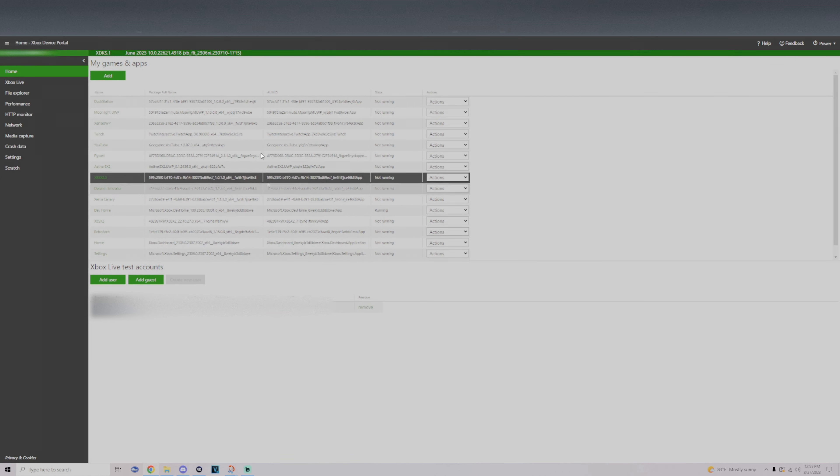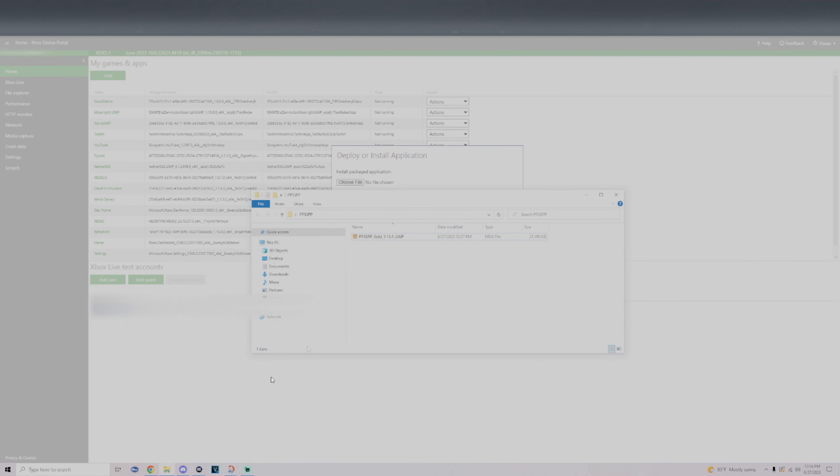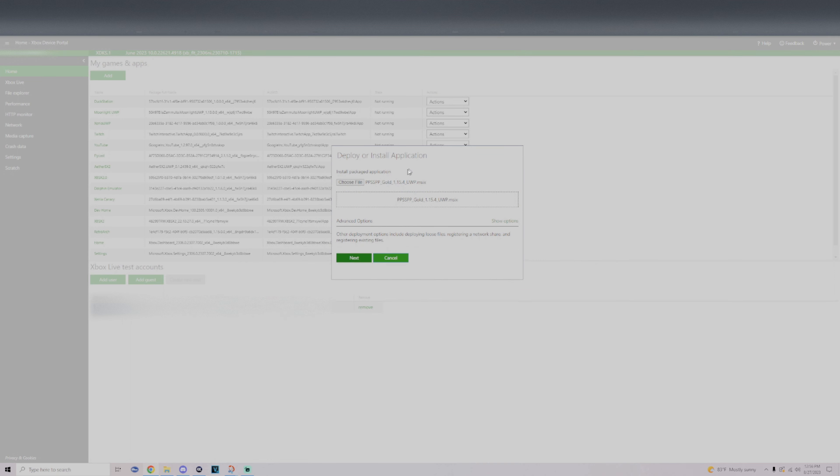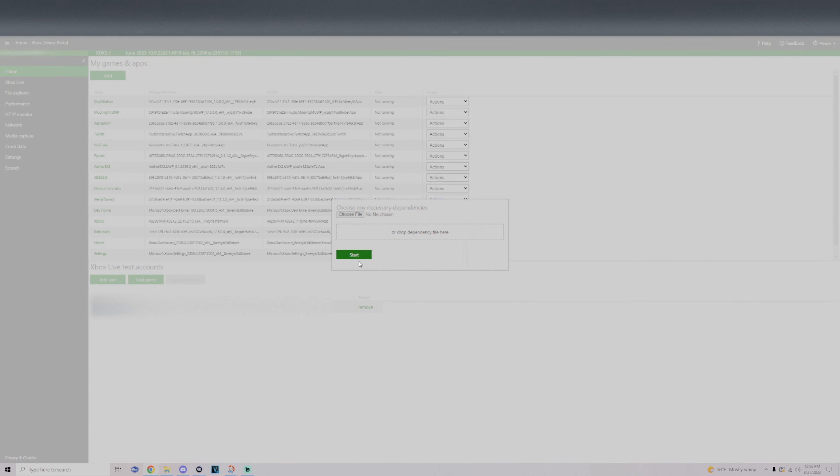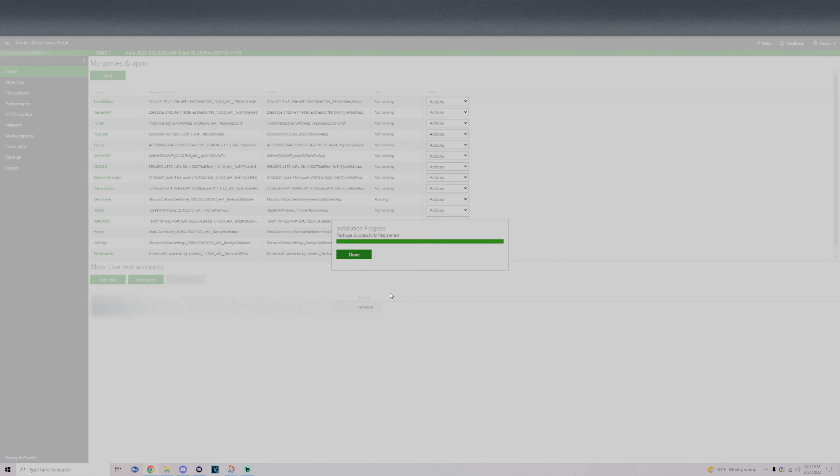Go to the folder where you have your download for PPSSPP and simply drag this right into Deploy or Install Application. Click on Next. It's going to ask you for any dependencies. There is no dependencies needed for this, so all you have to do is click on Start.